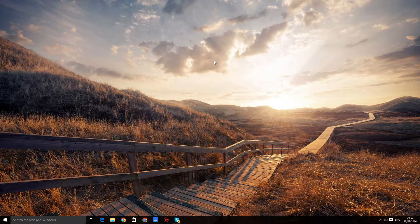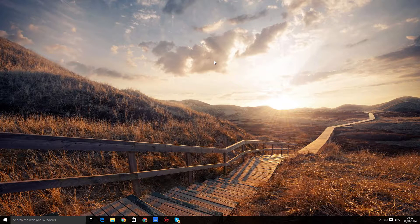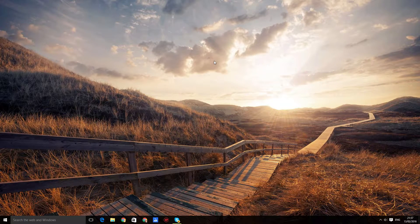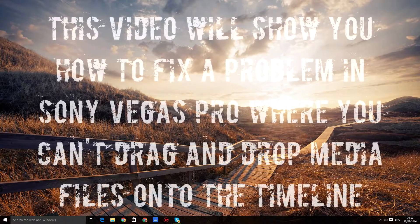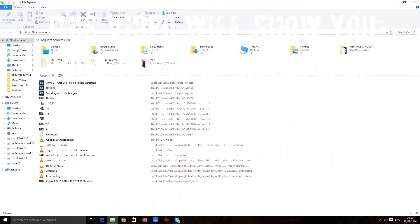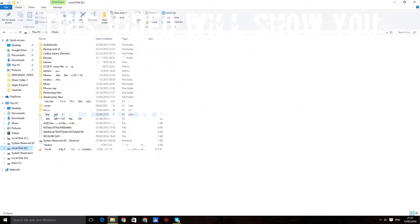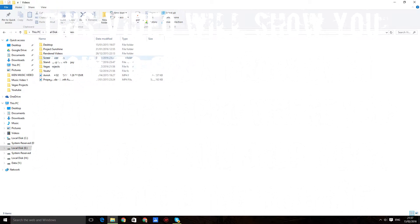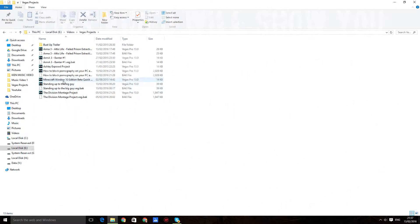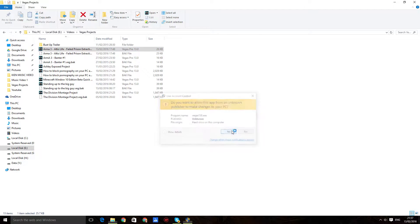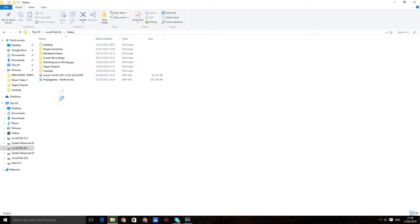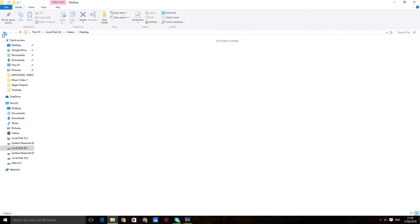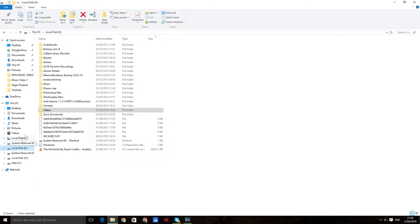Let me show you the issue. Let's say I want to open any Vegas project, like this one, and then I want to drag and drop a video into it. I won't be able to do that.